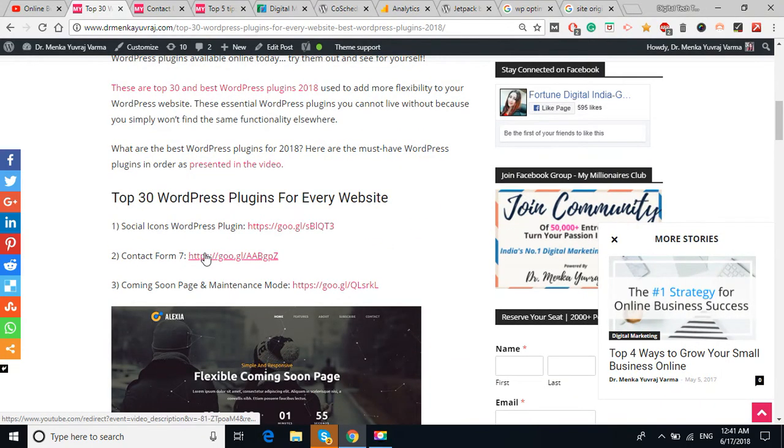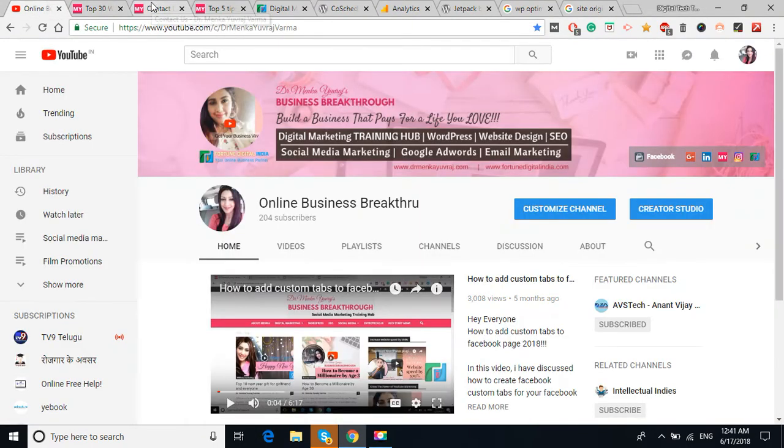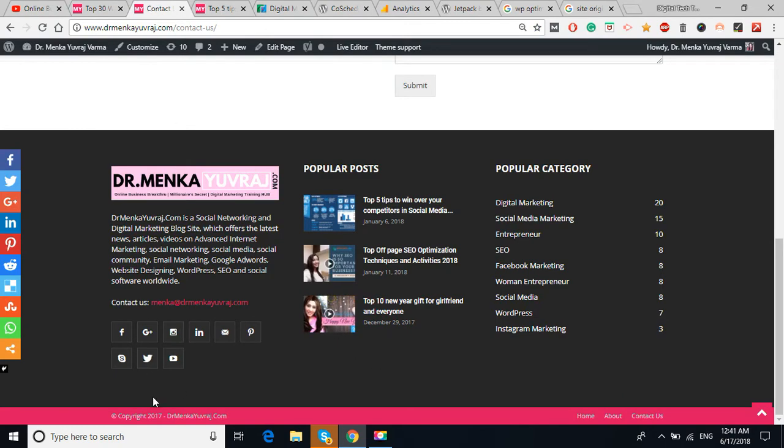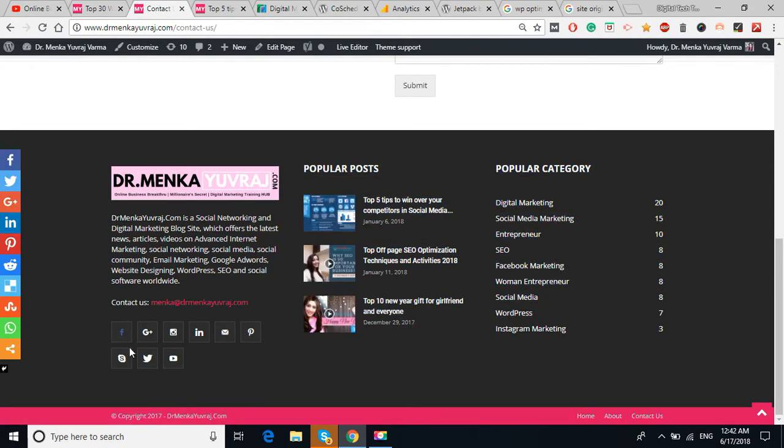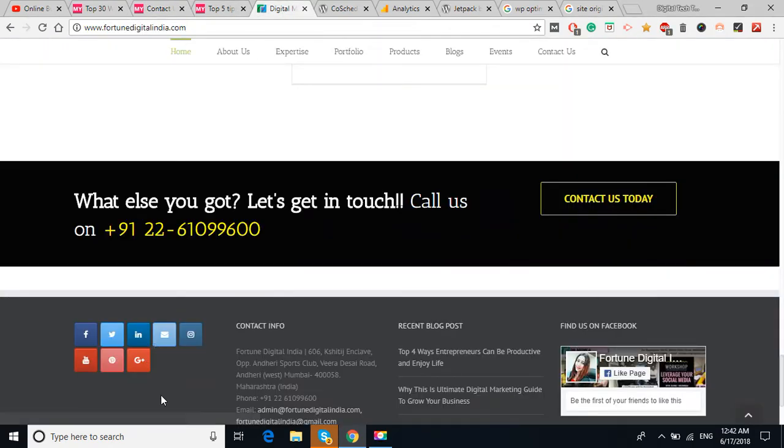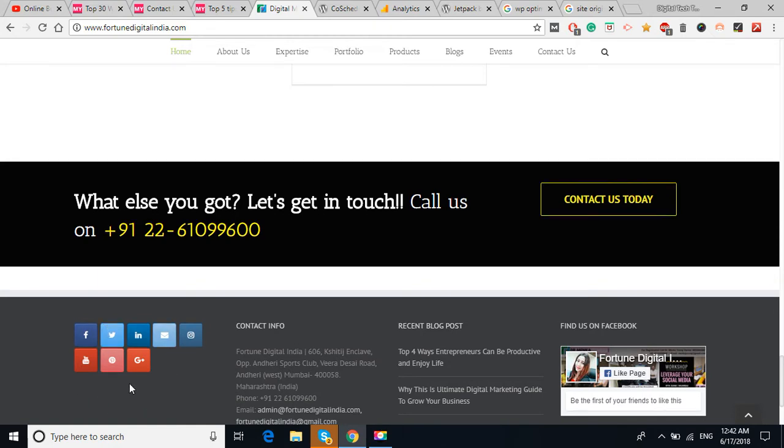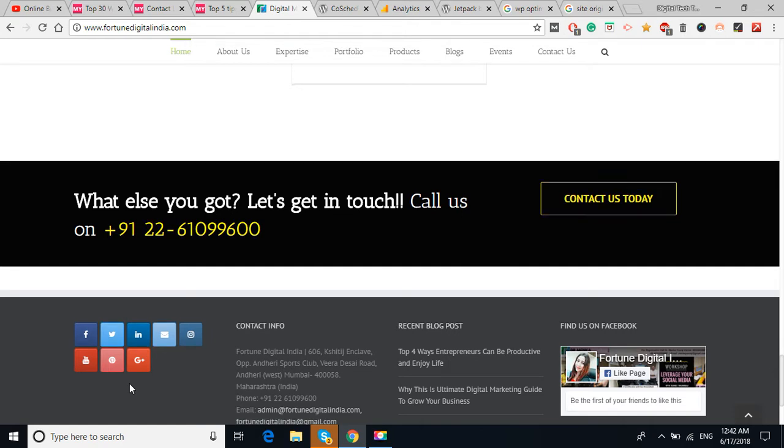The first is the Social Icons WordPress plugin. If you can check out my own website, you can see at the bottom of the website, the footer part, you can see the social icon in my another website also at the bottom in the footer.